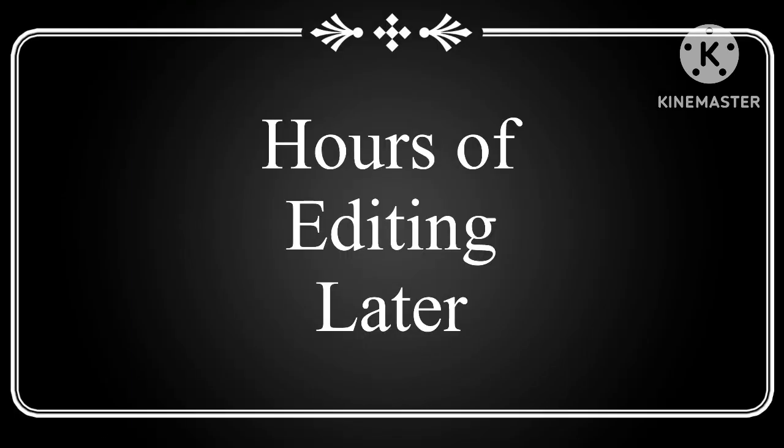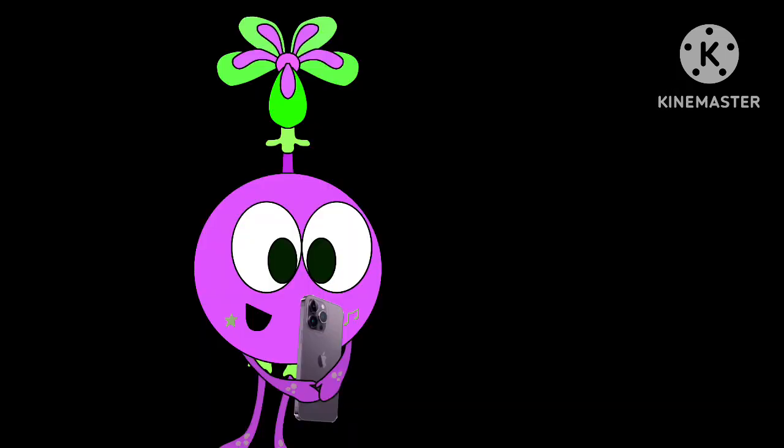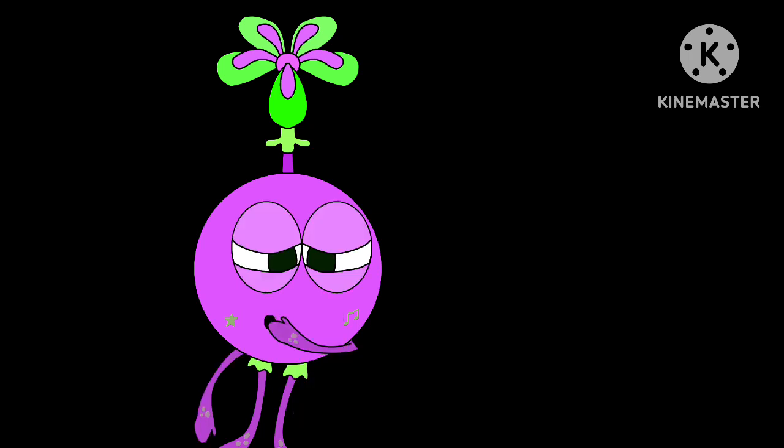Hours of editing later. Alright, video's finished. Now to upload it. It's getting late. I should probably get to bed.